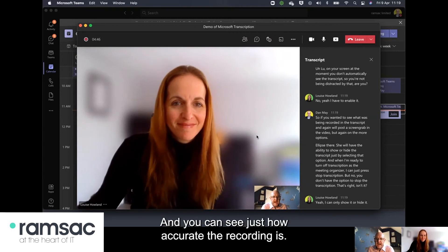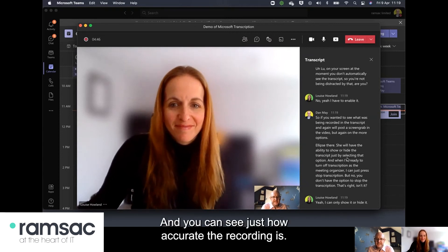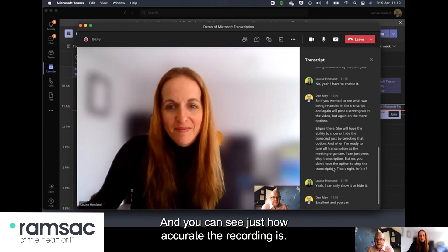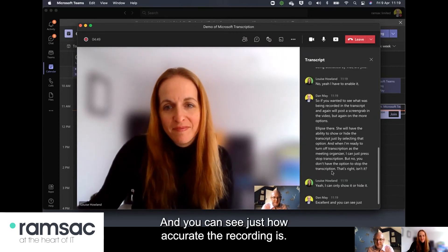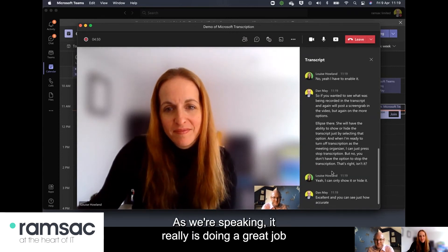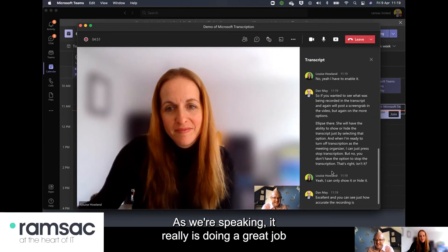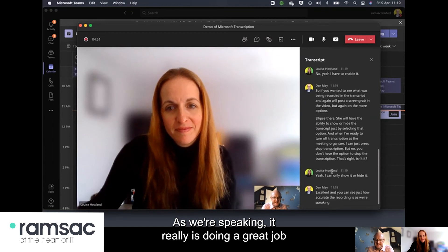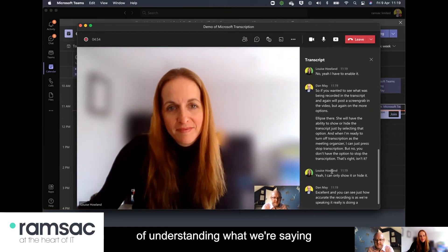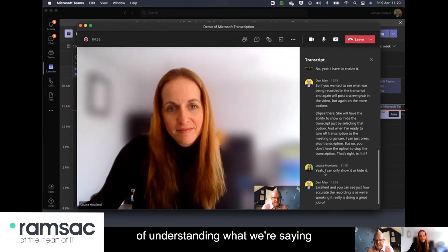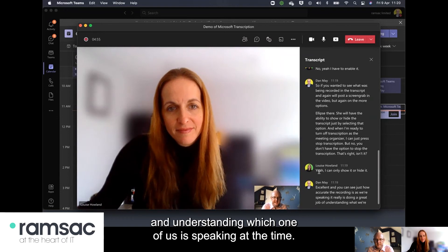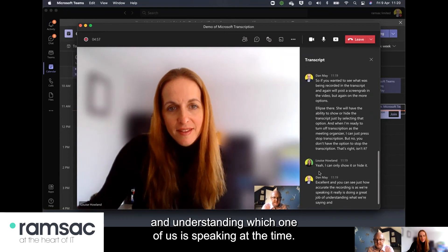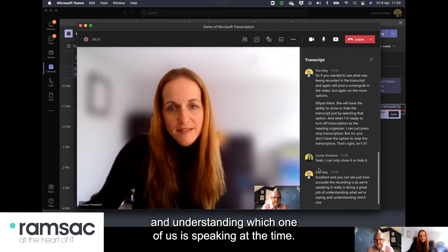Excellent and you can see just how accurate the recording is as we're speaking it really is doing a great job of understanding what we're saying and understanding which one of us is speaking at the time.